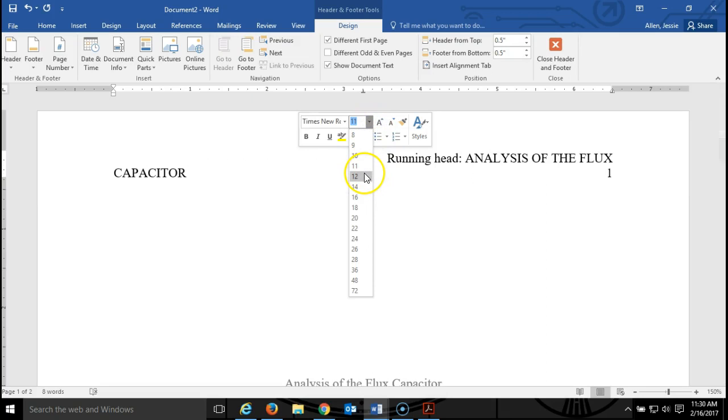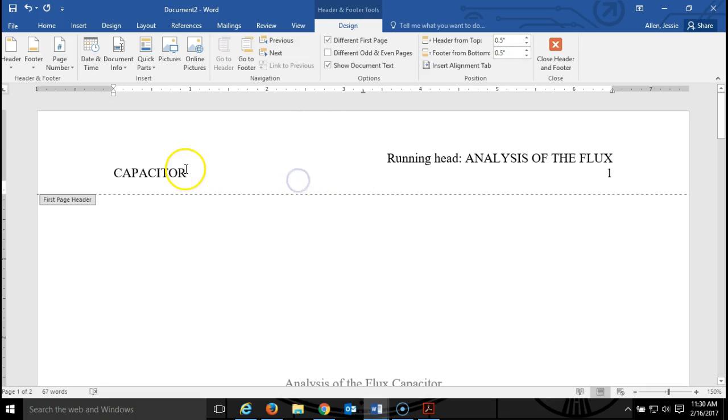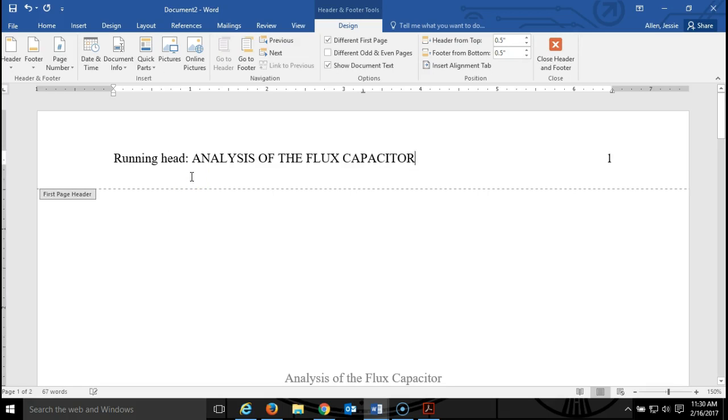Now look, it got messed up. This might happen to you but it's very easy to fix. All you do is position your cursor right here at the end of the title and then press delete and we're back in business.